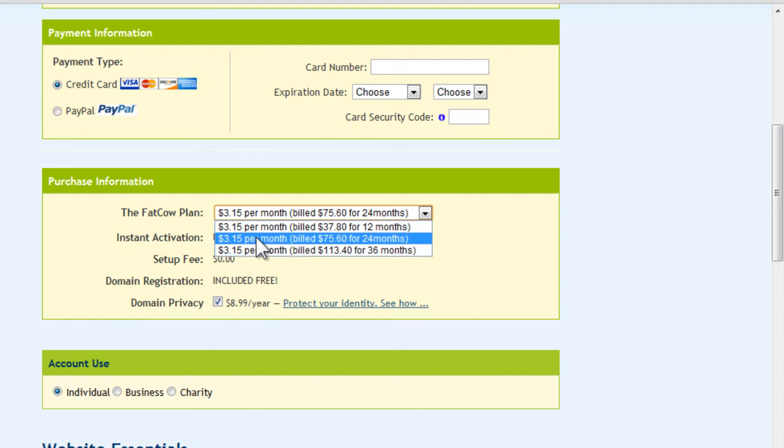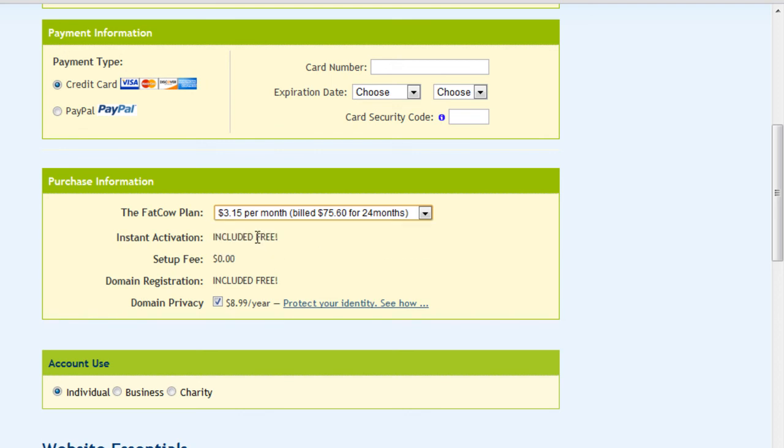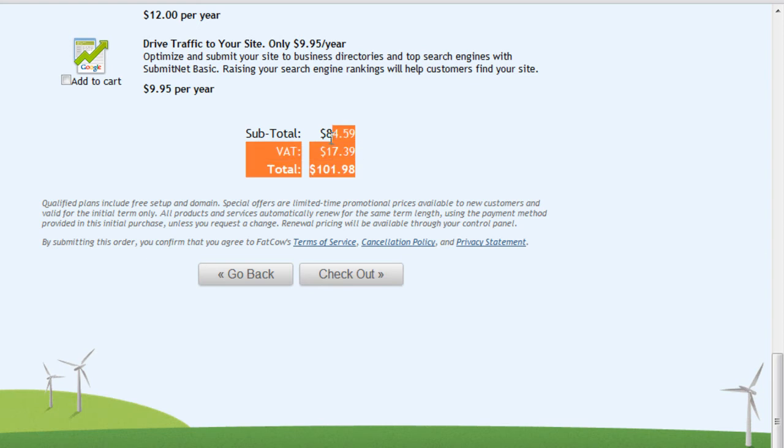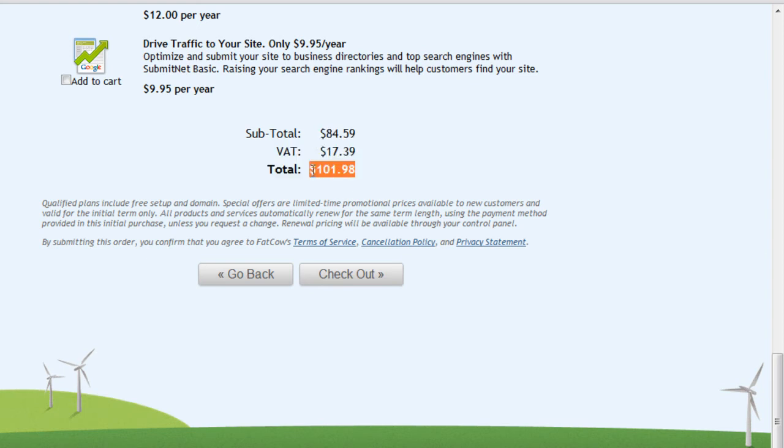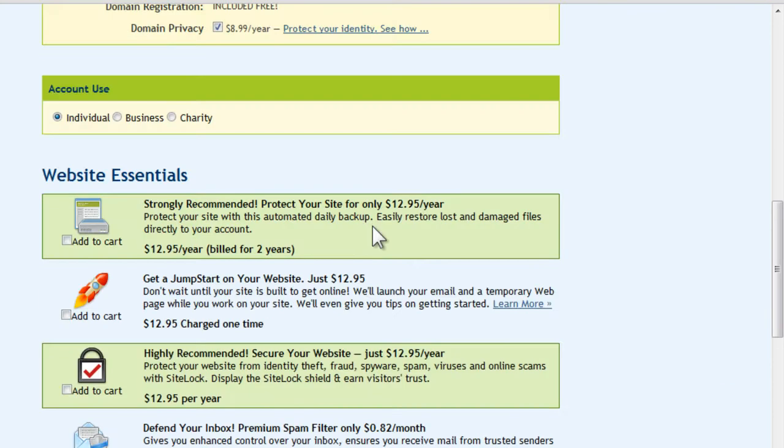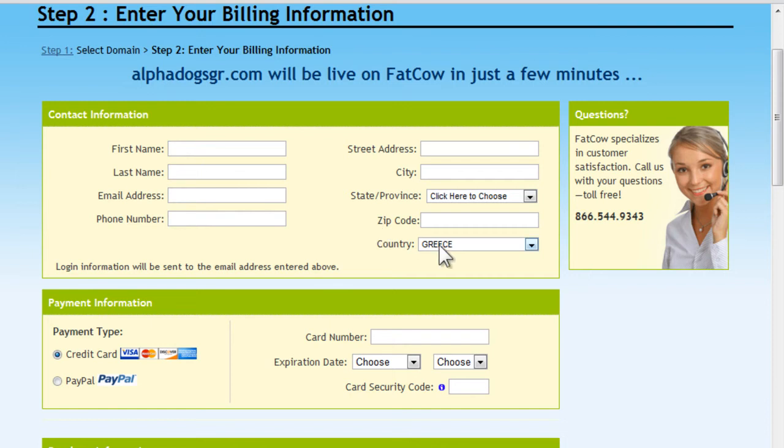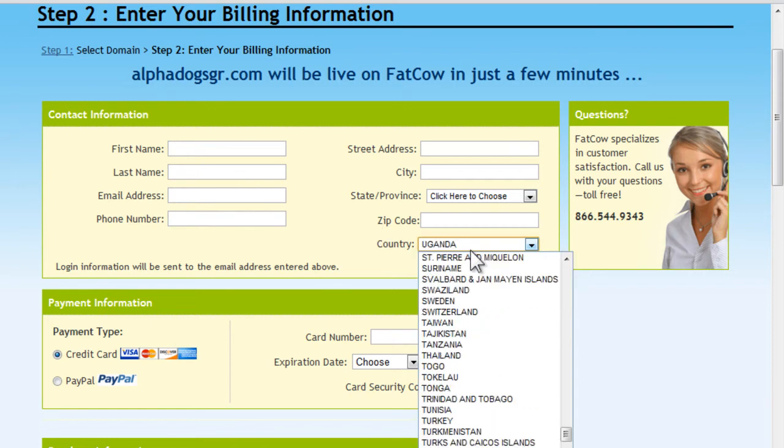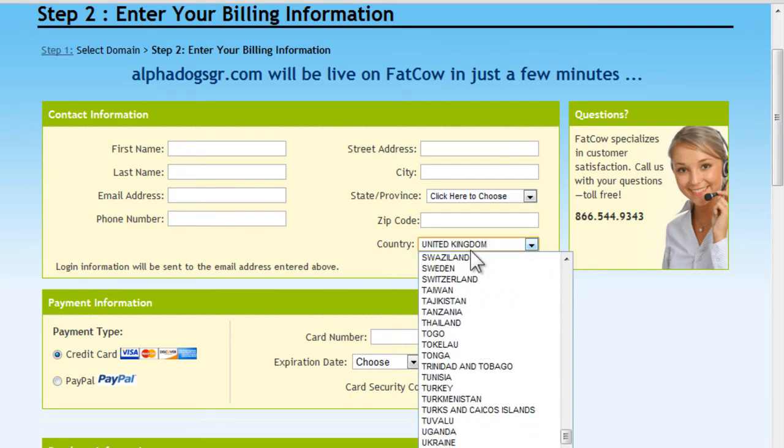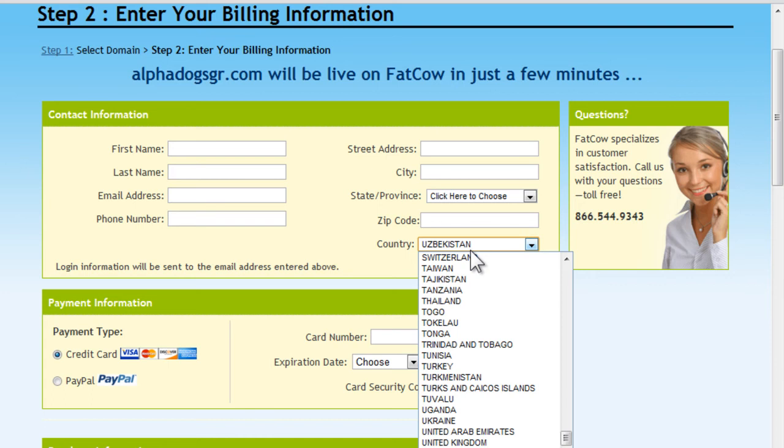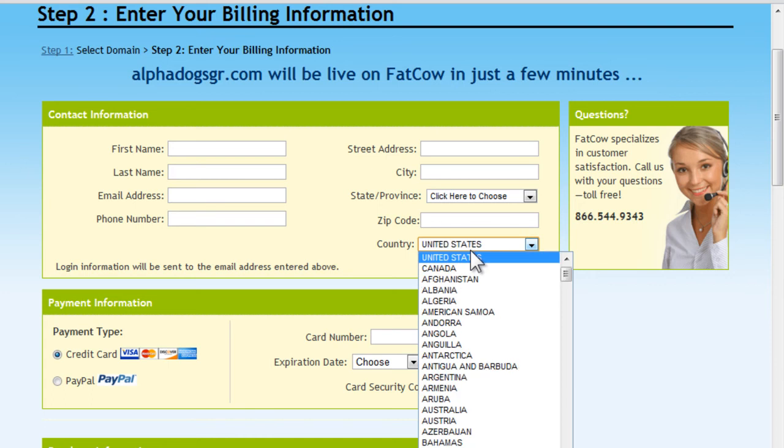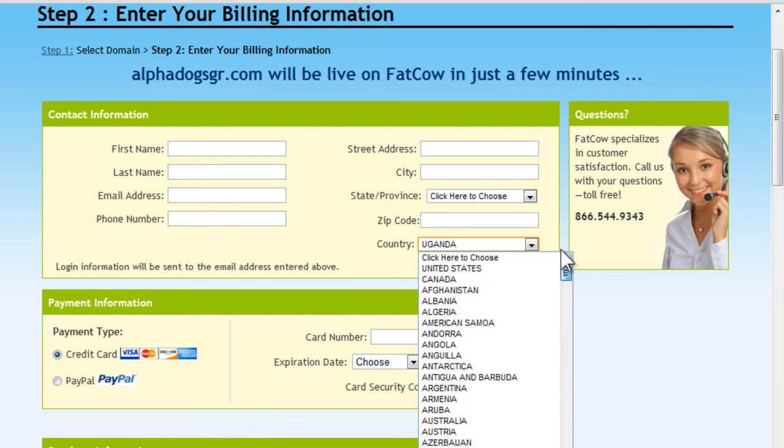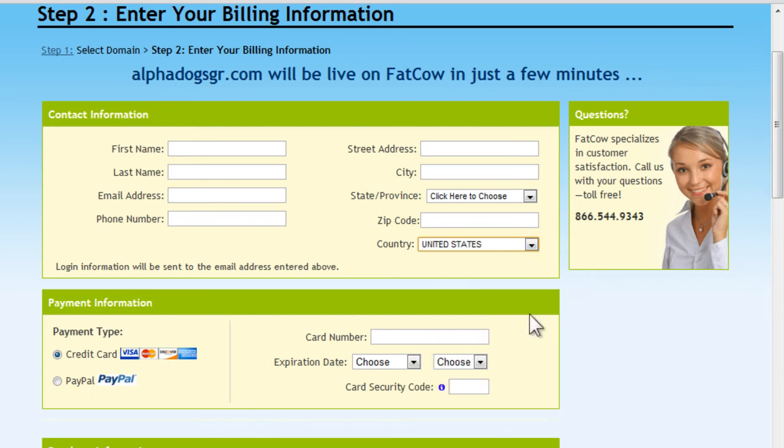You see here if you sign up for 24 months, the price is $3.15 a month, which is awesome. For me it's saying 101 euros because it thinks I'm in Greece. That's actually where I'm at right now. So you hit United States. Okay, eighty-four dollars for two years. This is all you're going to need to host your own WordPress blog.